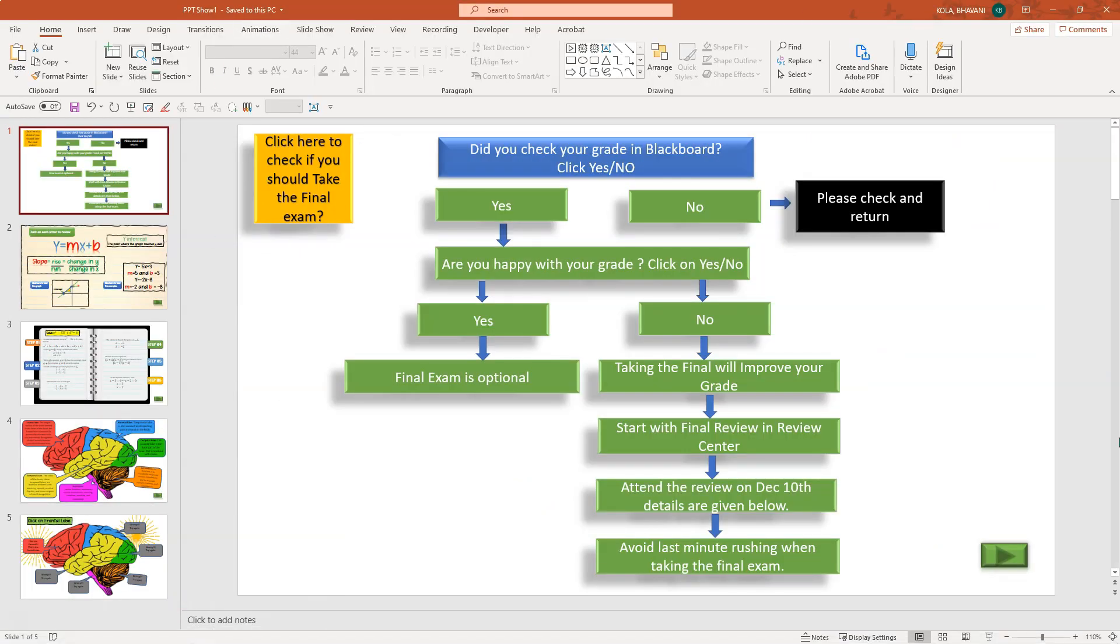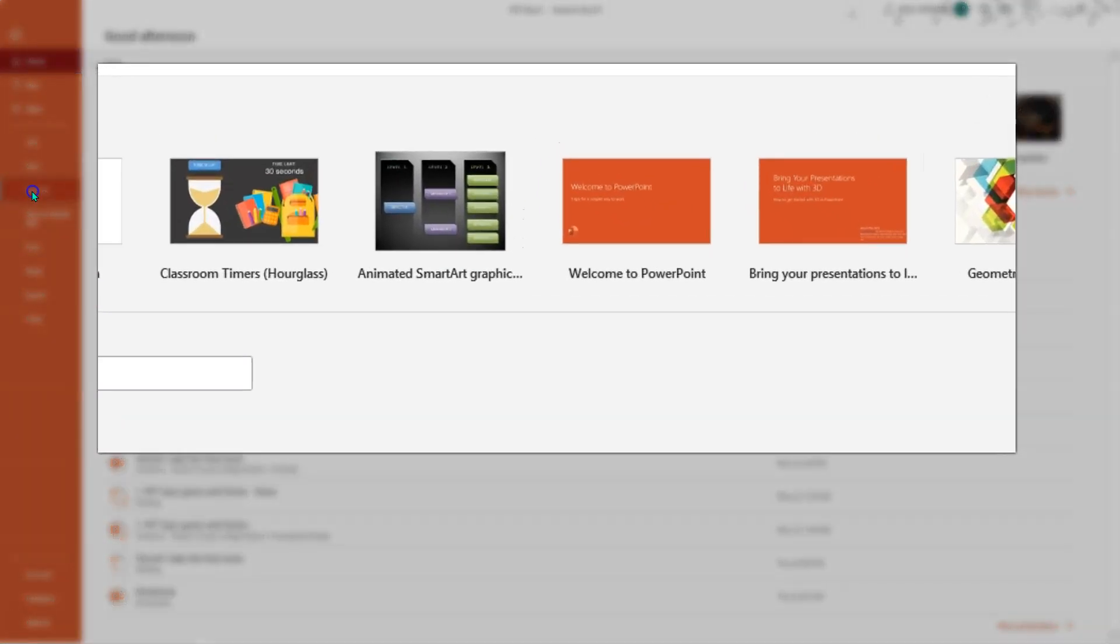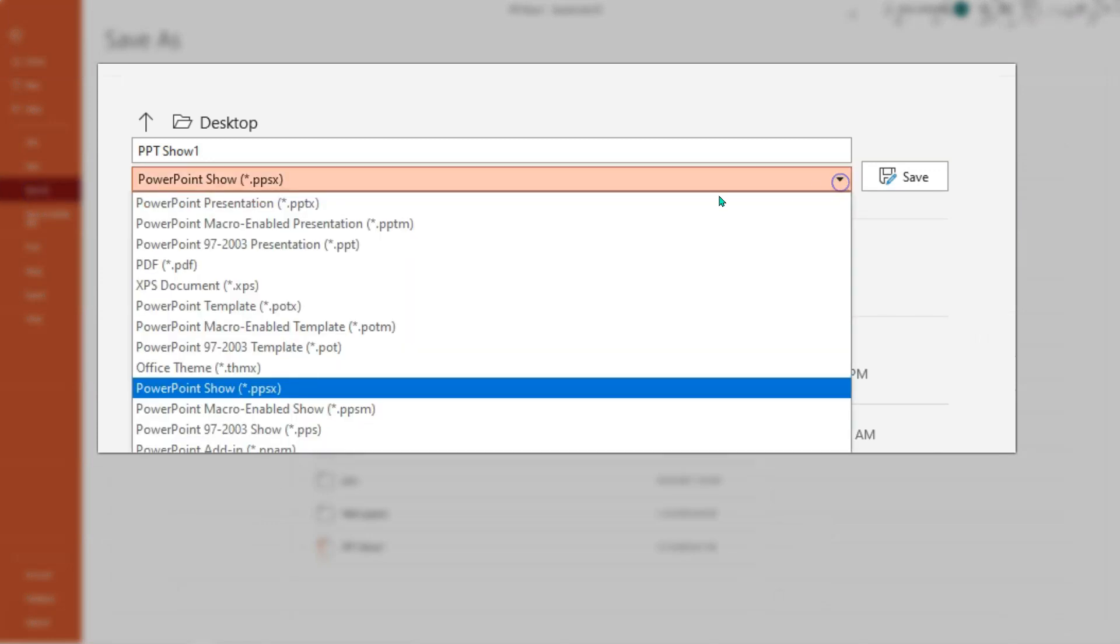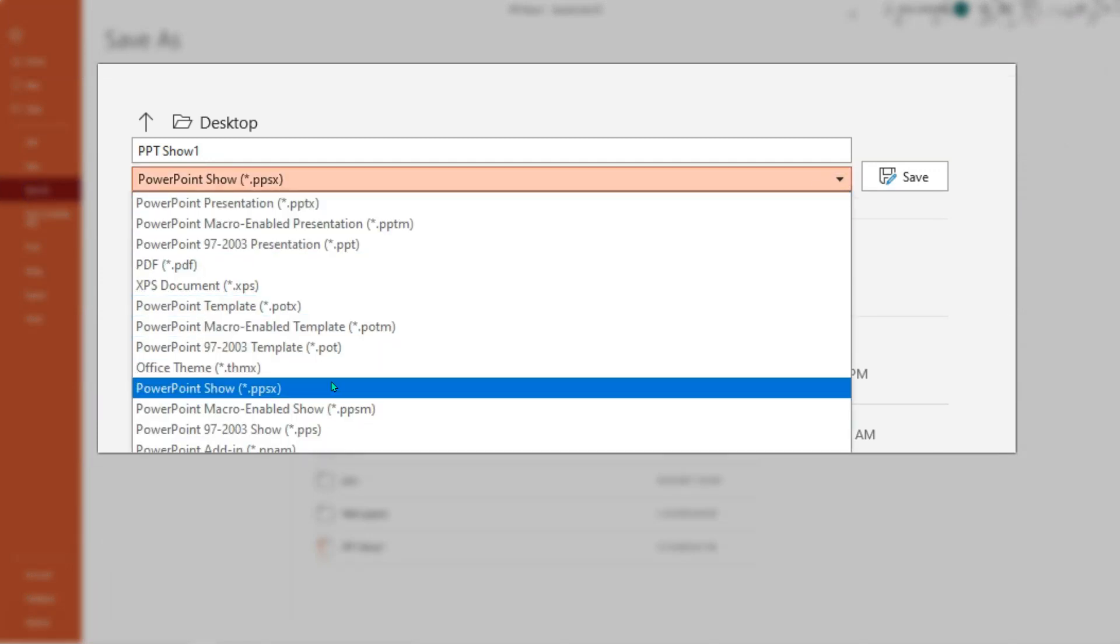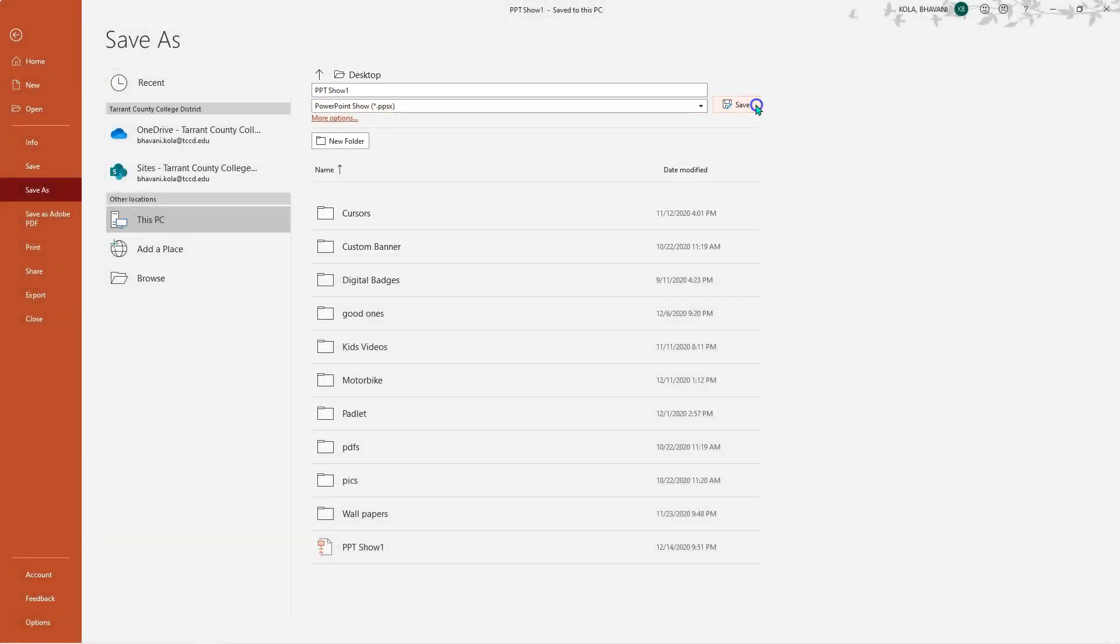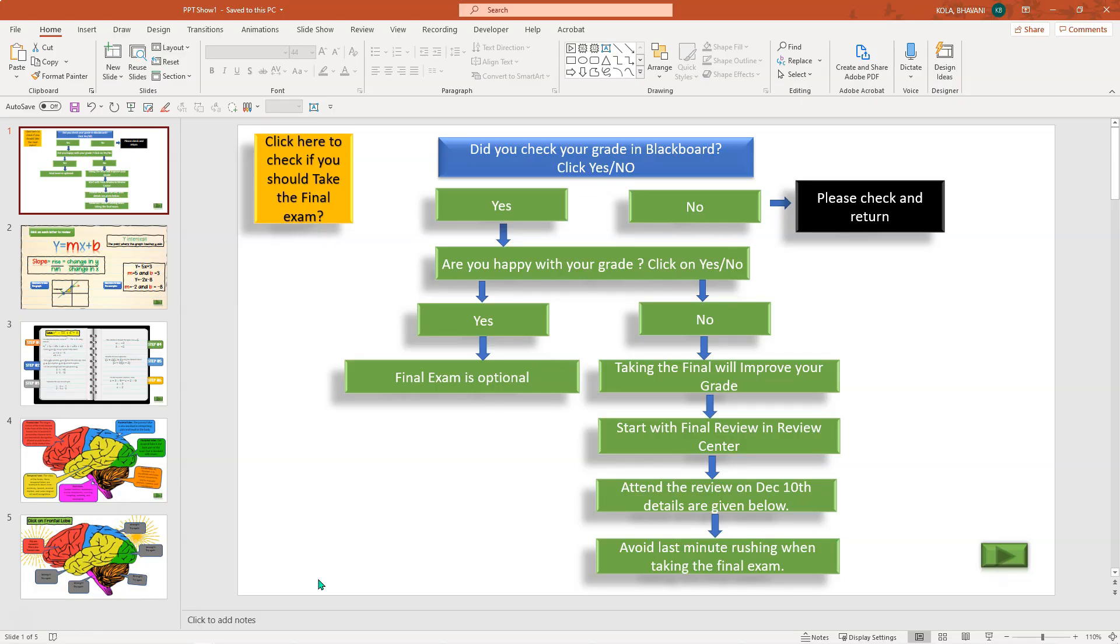So here I am in my PowerPoint. In order to save this and upload this as a slideshow, you simply click on File, Save As, scroll all the way down until you find PowerPoint Show dot ppsx and then click. Because I already saved it, I'm just going to click OK.